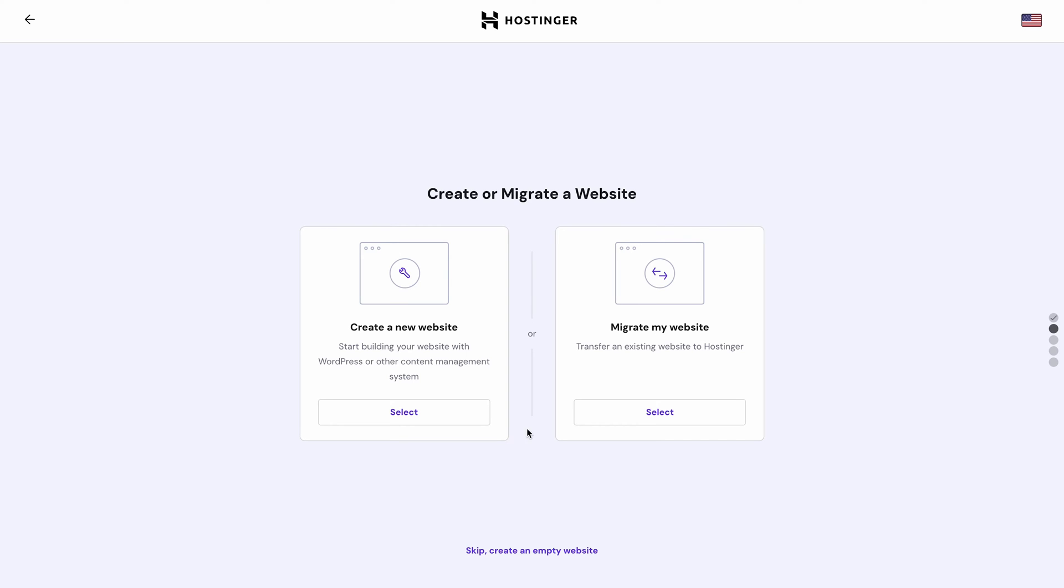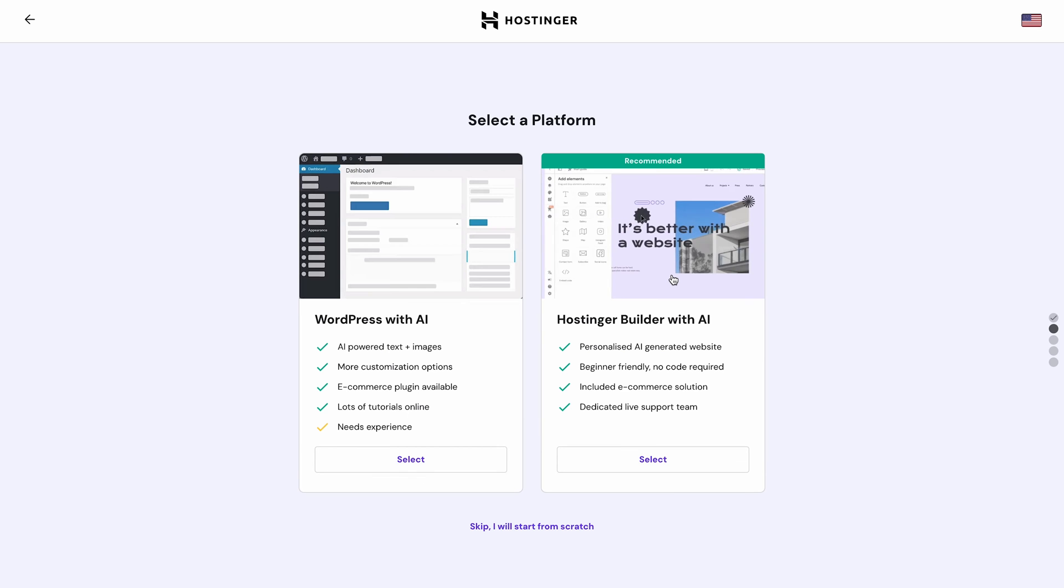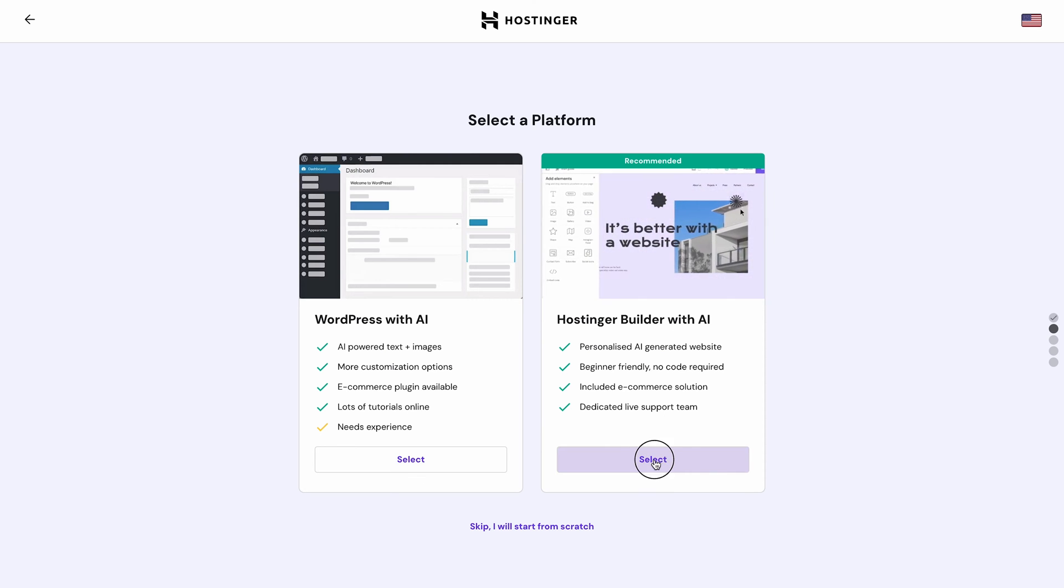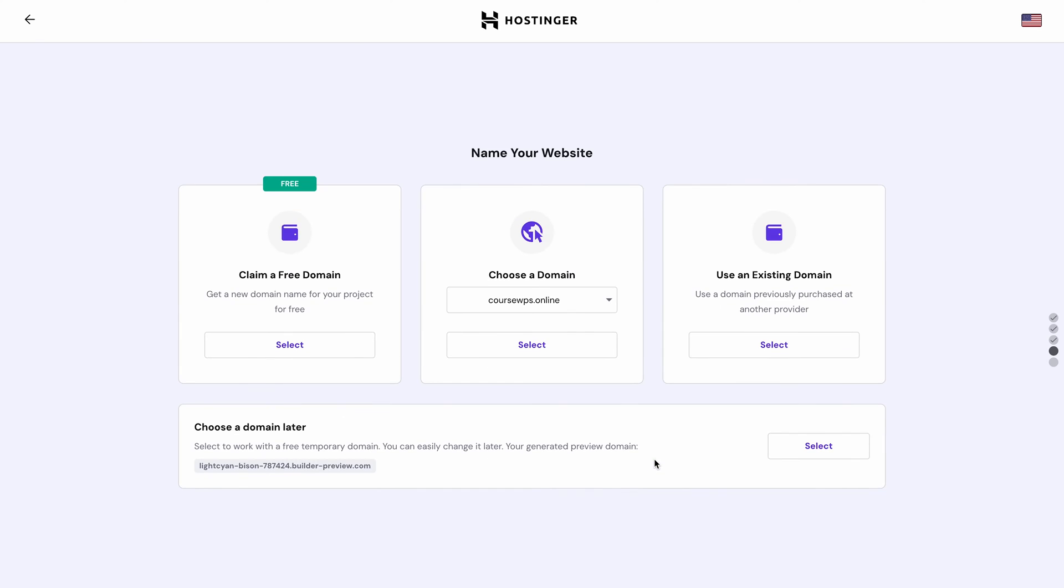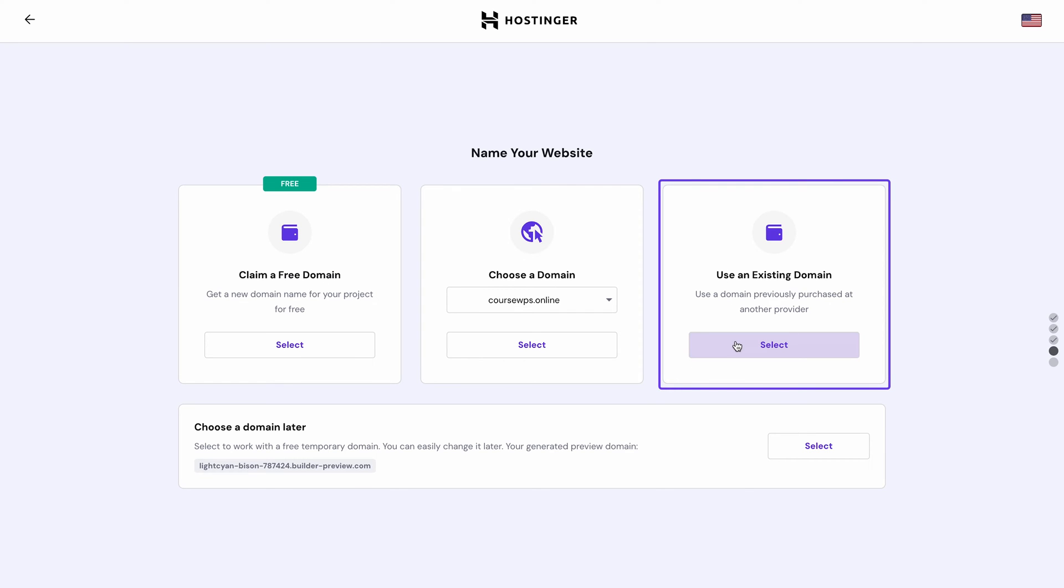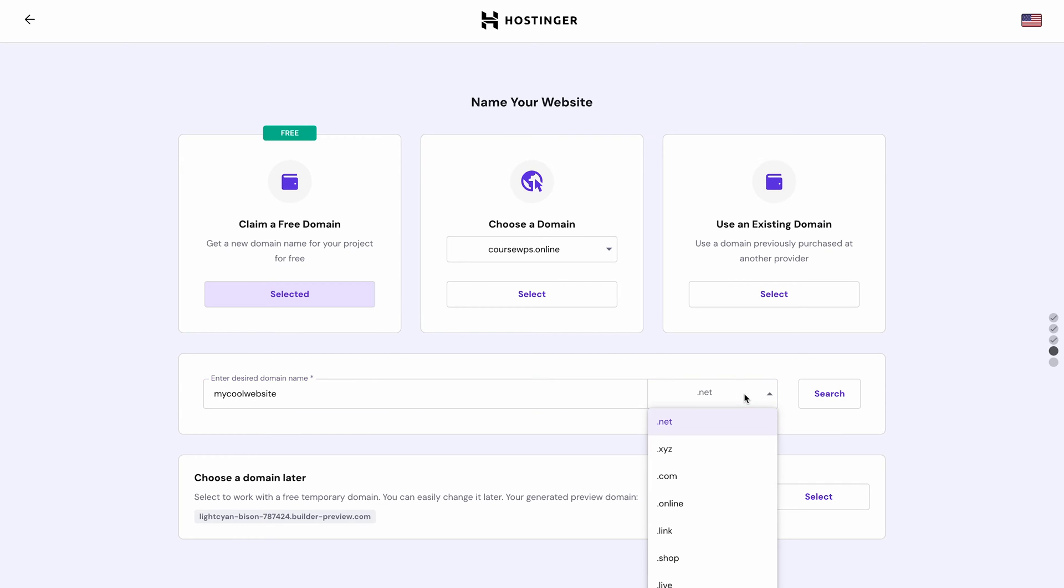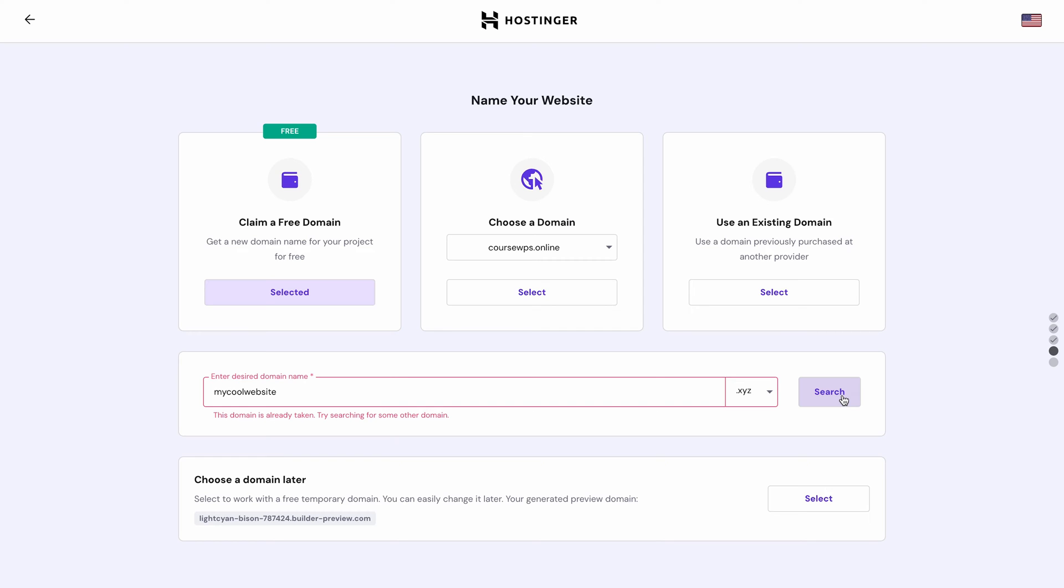For now, let's choose to create a website independently. Click Create a new website and choose Hostinger Builder with AI. You'll see this page asking you to create your domain name. If you already have one, connect it by clicking Use an existing domain. If you don't, simply claim your free 1-year domain by hitting Select. Enter your desired domain name here and choose a domain extension from the drop-down menu. Hit Search to check its availability.